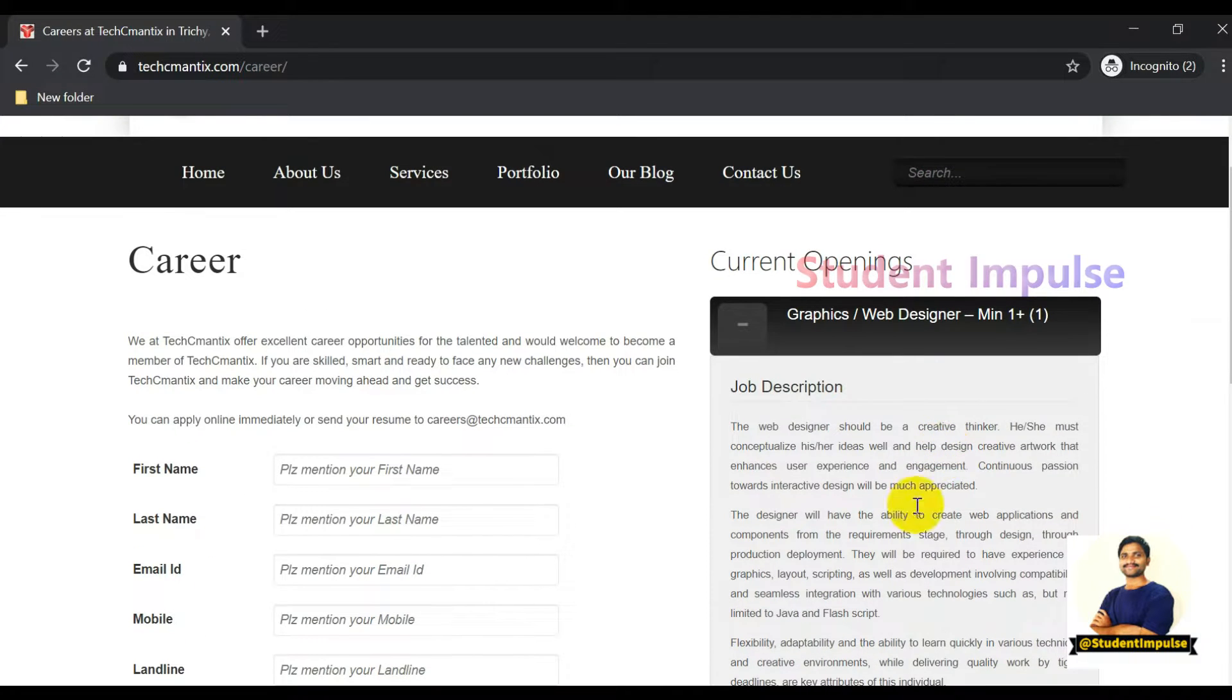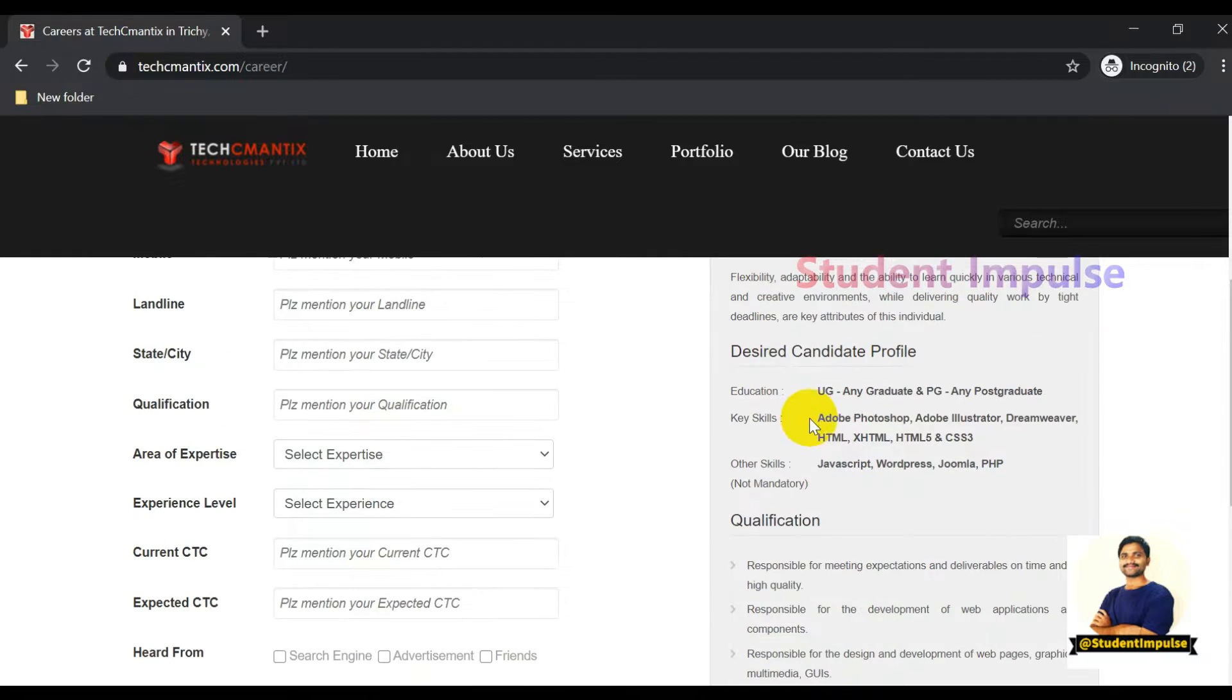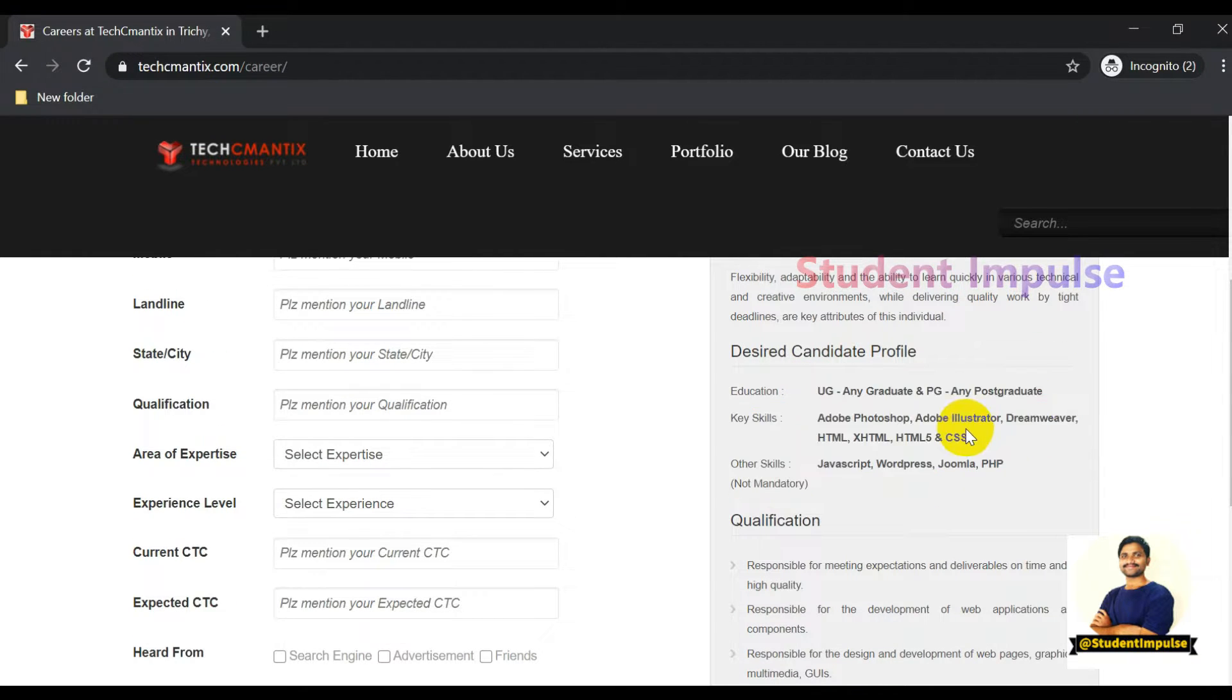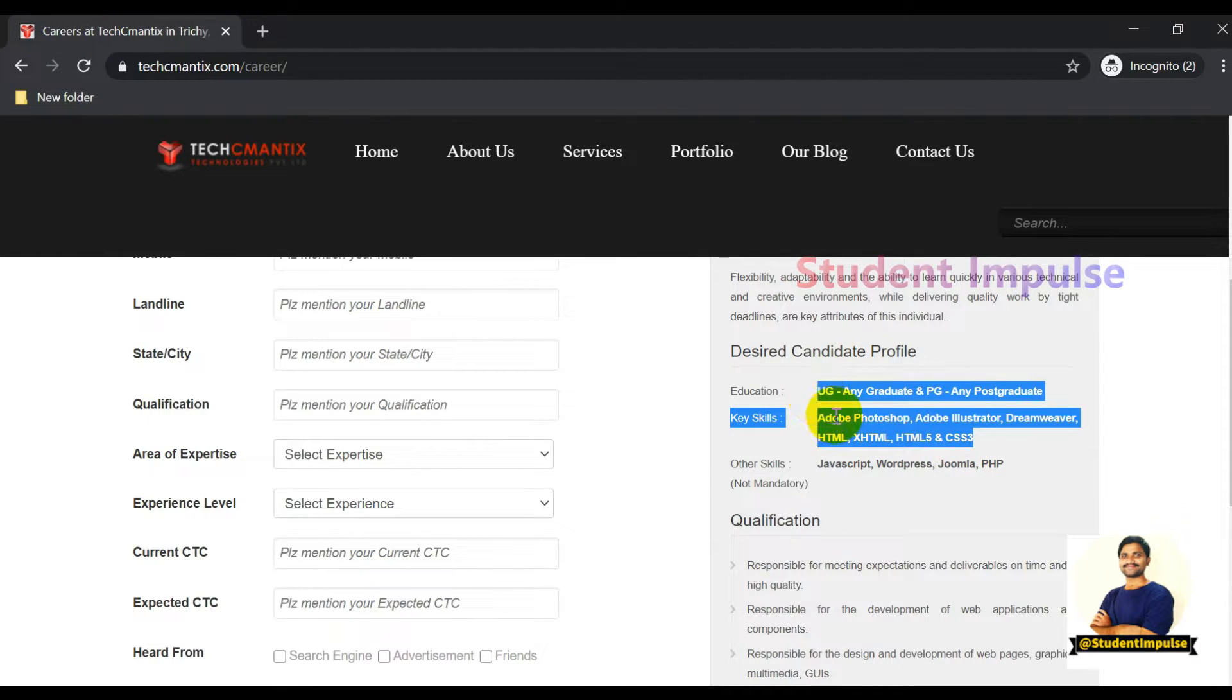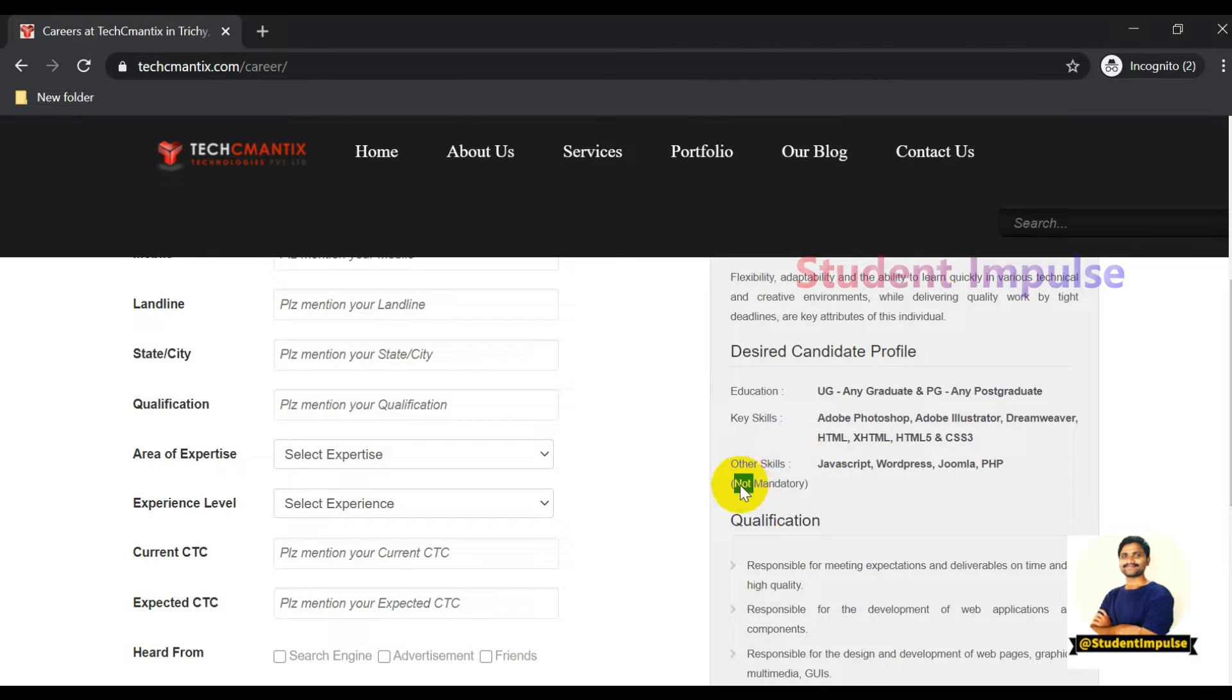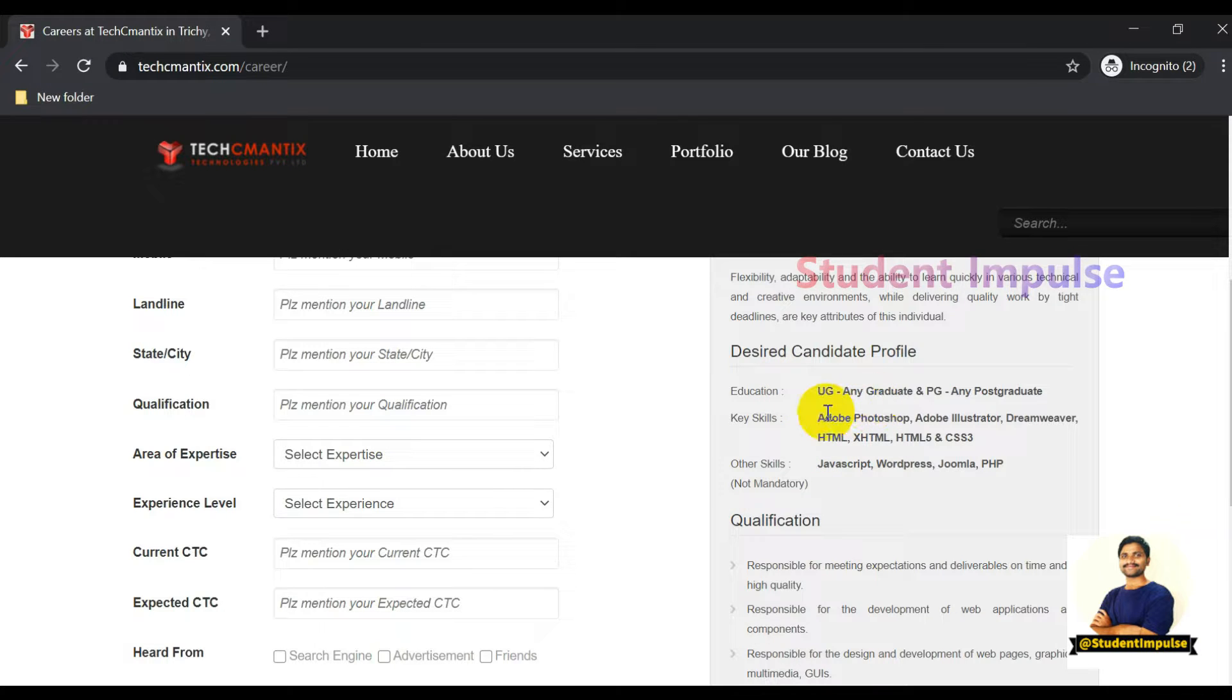You can see requirements like undergraduate and graduate qualifications, and key skills required such as Photoshop. They mentioned what key skill sets are required and other skills, but those are not mandatory as per their update.